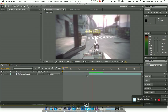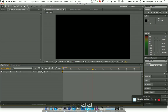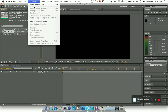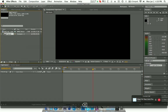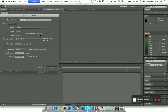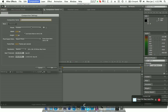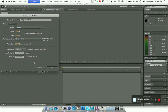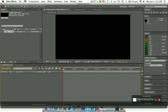Let's get into the tutorial. Start off by making a new comp — delete everything and make a new comp. Title it 'CC Light Burst Tut', keep the frame rate at 59.97, and the duration is whatever you need. Then drag in the clip you want to use.